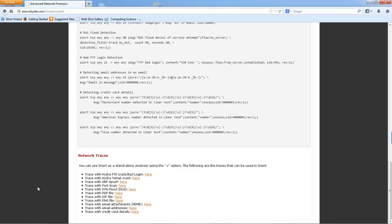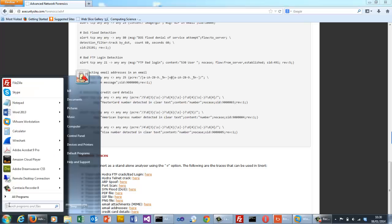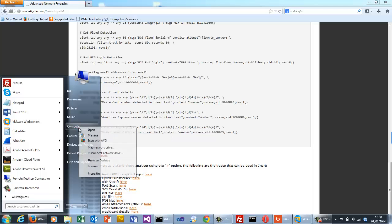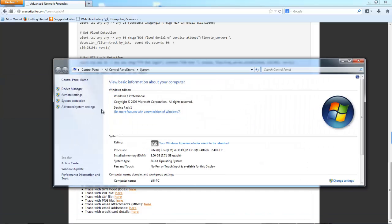So hopefully you've downloaded SNORT and Wireshark. And a good thing to do is to actually set up the path on your system.